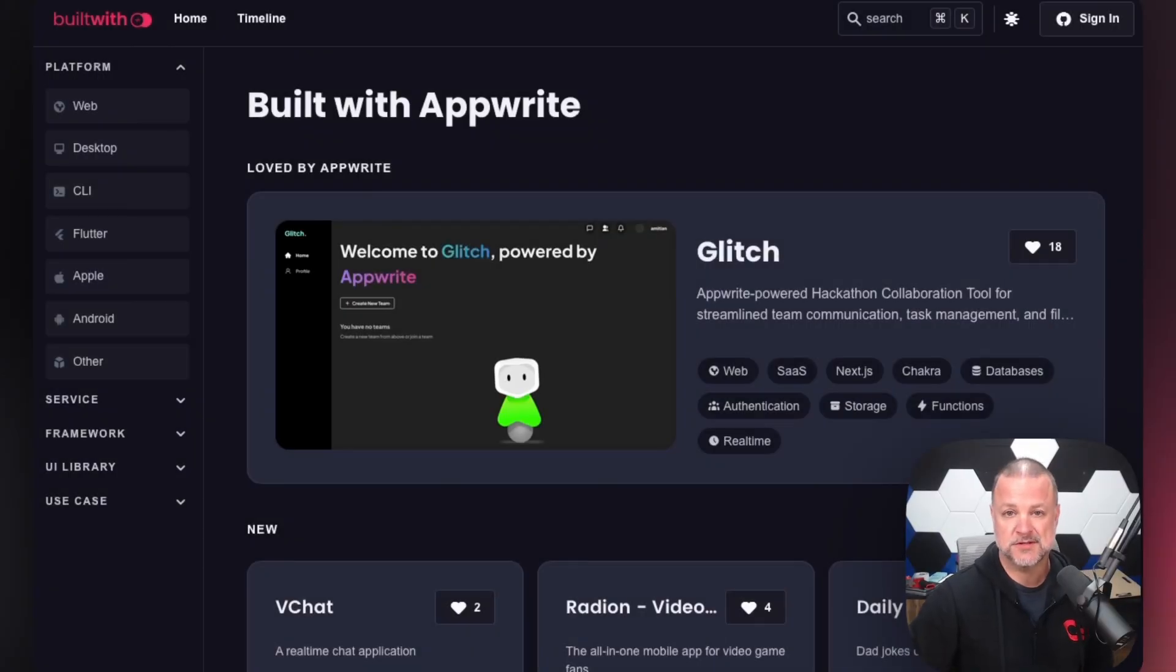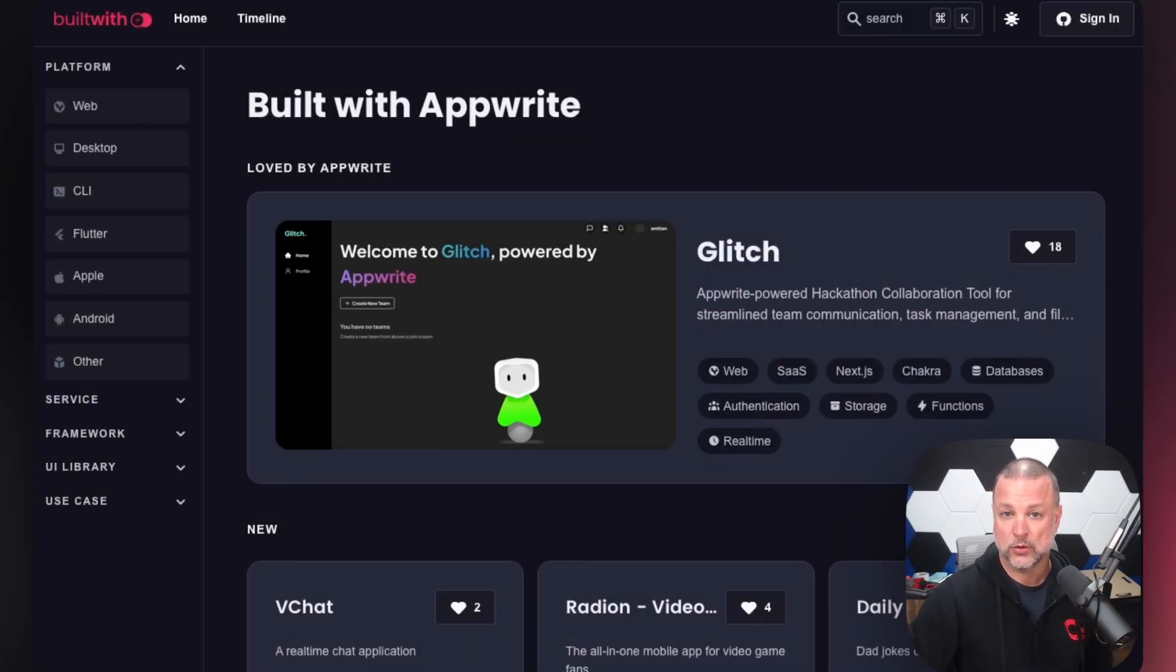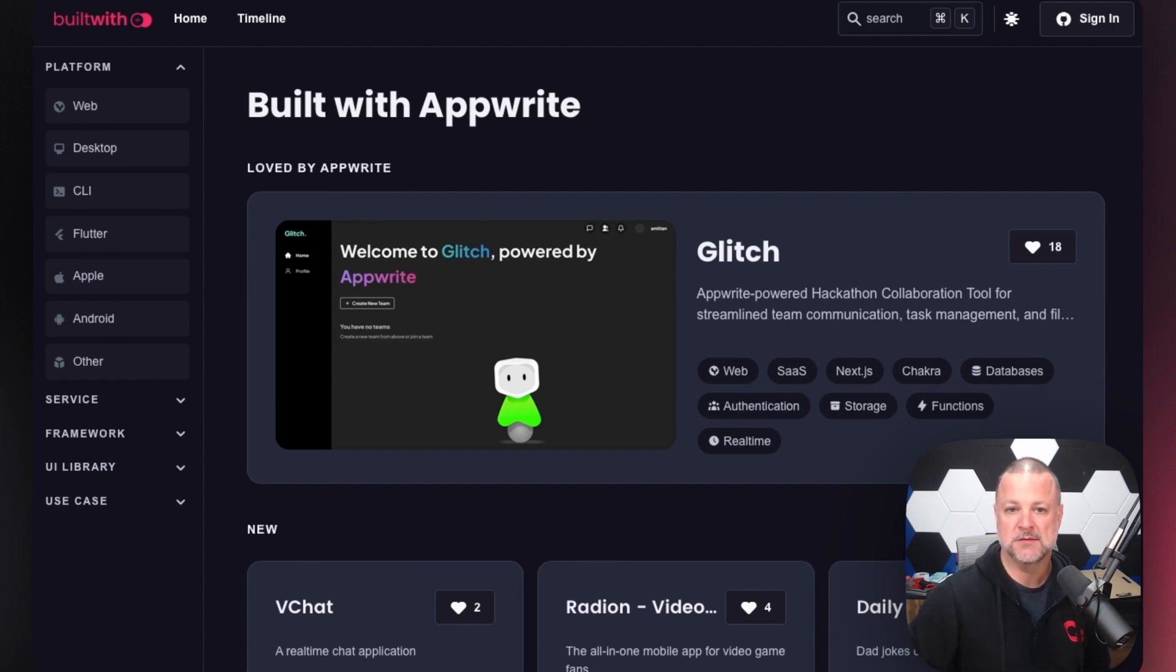Welcome to another installment of AppWrite 101. Today, real world use cases or what to be inspired by.